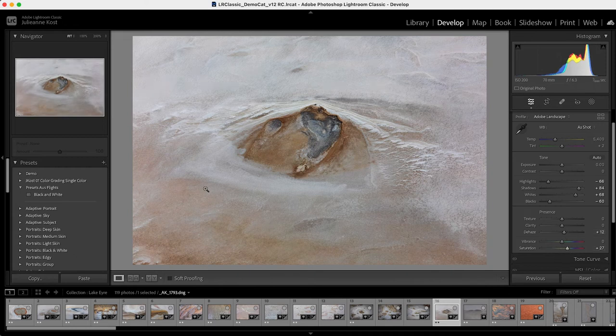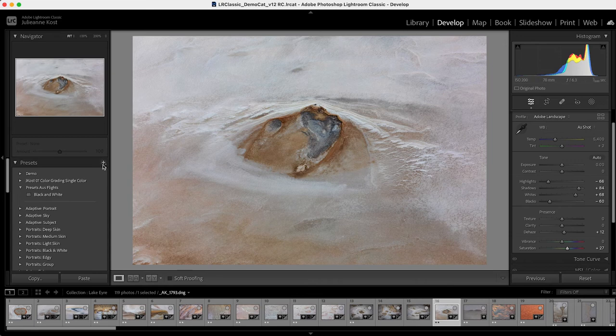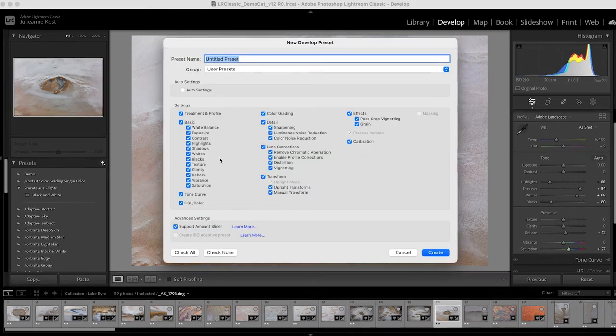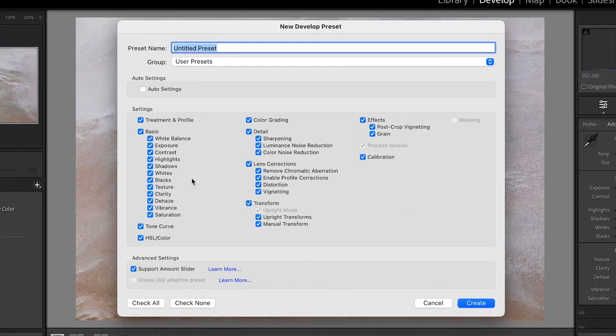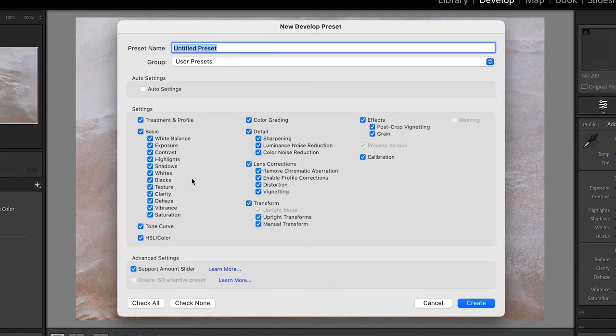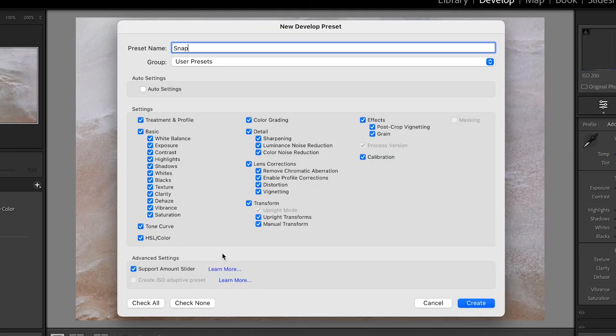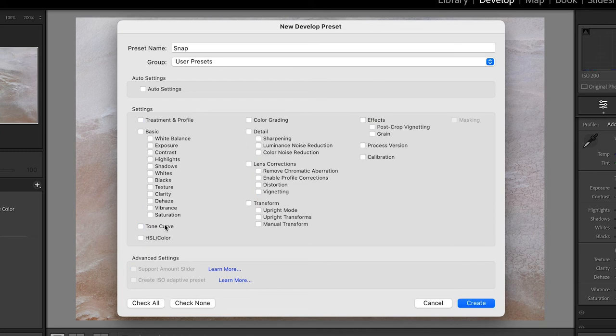Now to make a preset, all we need to do is click on the plus icon, choose create preset, and then select whatever settings we want to apply. So in this case, I'm going to call it snap because it's going to snap my image into looking better.